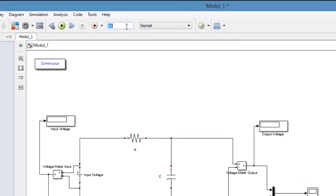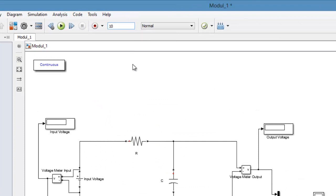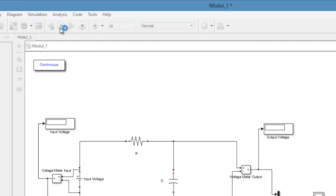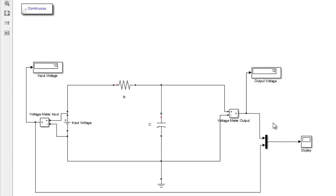Kita setting waktu simulasi 10 detik. Kemudian kita run untuk memulai simulasi. Butuh waktu sebentar. Baik, simulasi sudah selesai. Terlihat nilai tegangan inputnya adalah 12V sesuai dengan yang diinginkan, dan tegangan outputnya juga sama 12V DC.